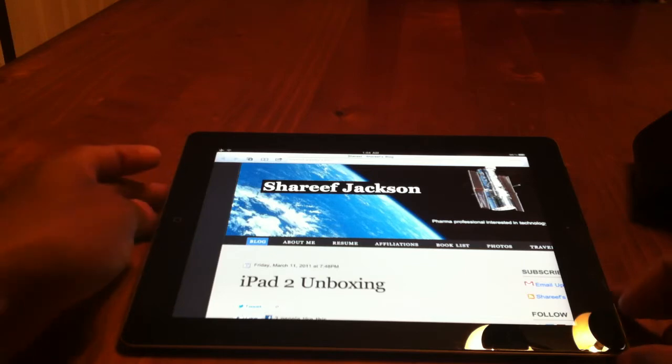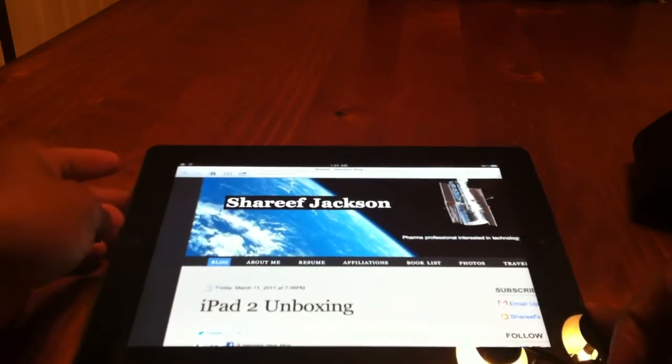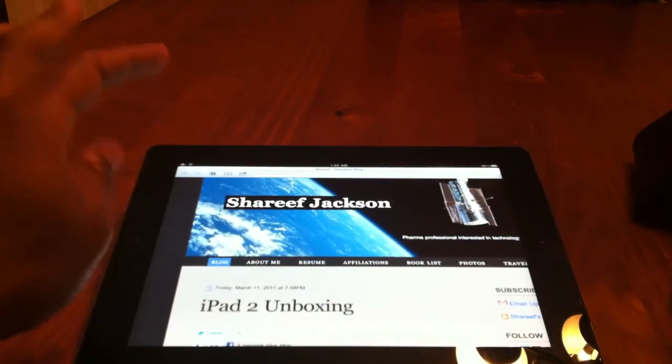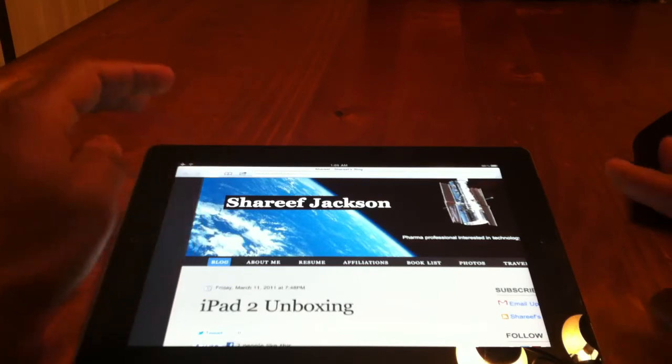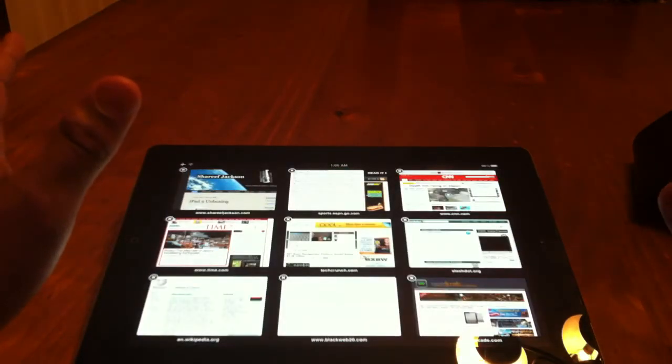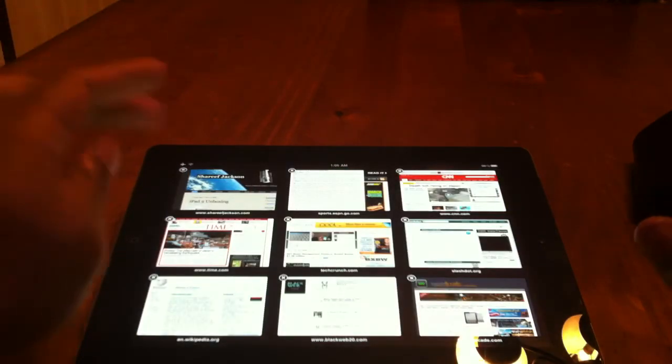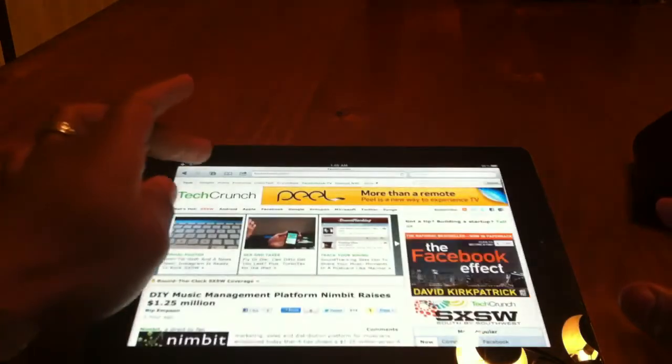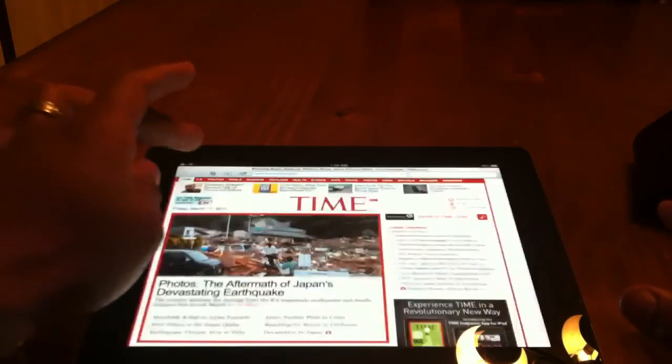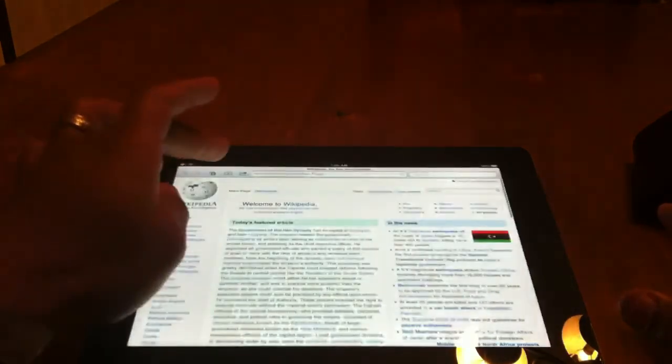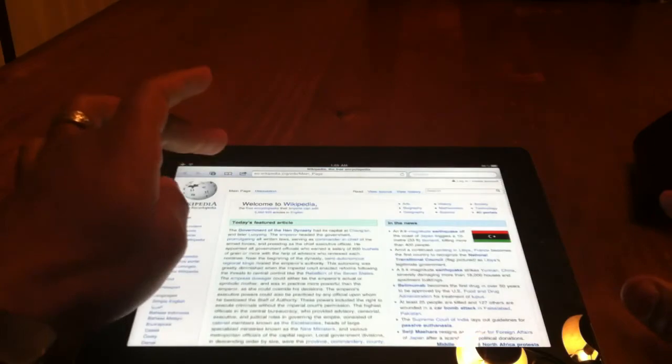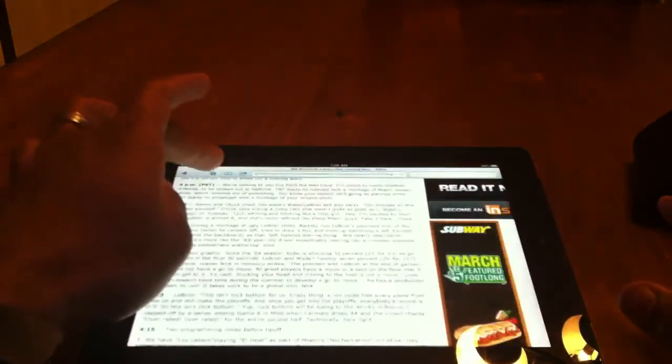So let's go into some of the speed improvements. So this is the site here. And as you can see, I have about nine websites up. Now, let me just start to go through them. And you'll see that they're not loading or reloading. They're all cached into memory.